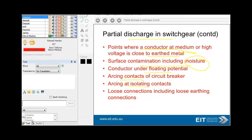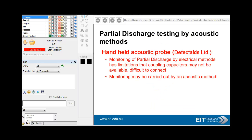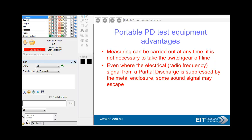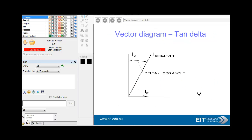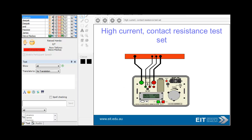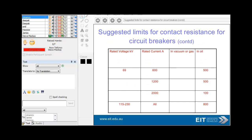Other sources of partial discharge include conductors under floating potential, arcing contacts in circuit breakers, arcing into isolated contacts, and loose connections — which could also present a potential arc-flash hazard. There are handheld acoustic probes available, though you need to take the equipment offline to do the testing. There's also a good example of a cracked bushing and its equivalent circuit, which is capacitance and resistors in parallel. Suggested limits for contact resistance for circuit breakers are available in the slides.